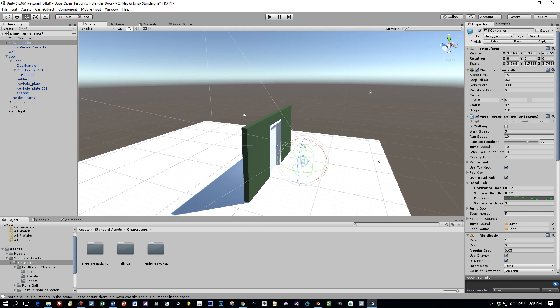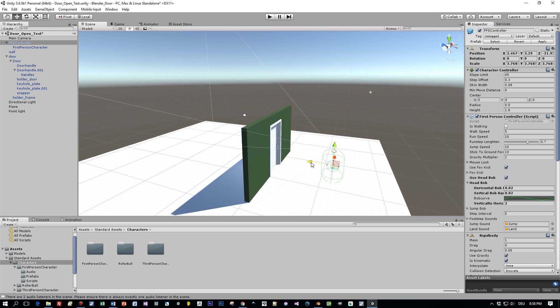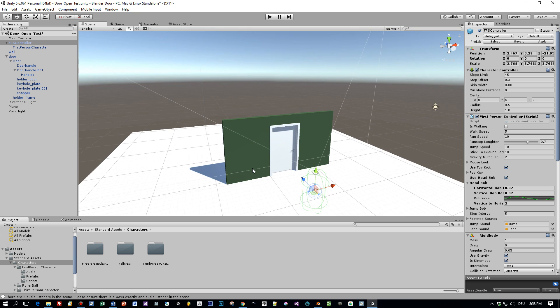Okay, and now I move the FPS controller a little bit out so that it doesn't touch the trigger when the project starts. Now what's next?